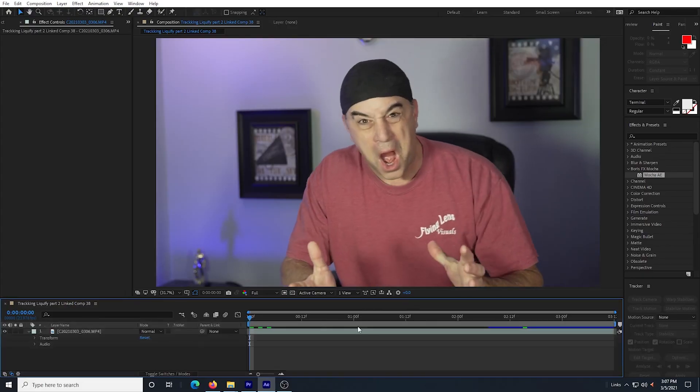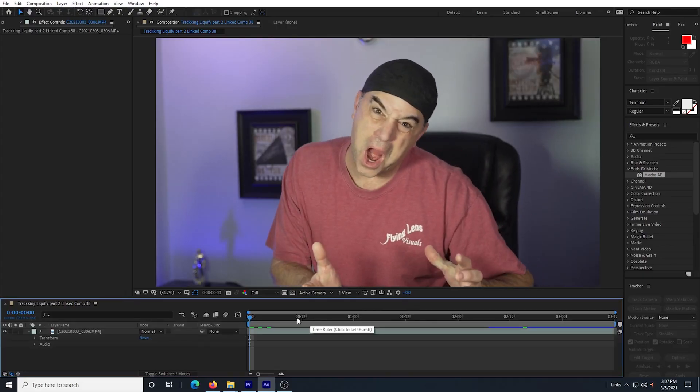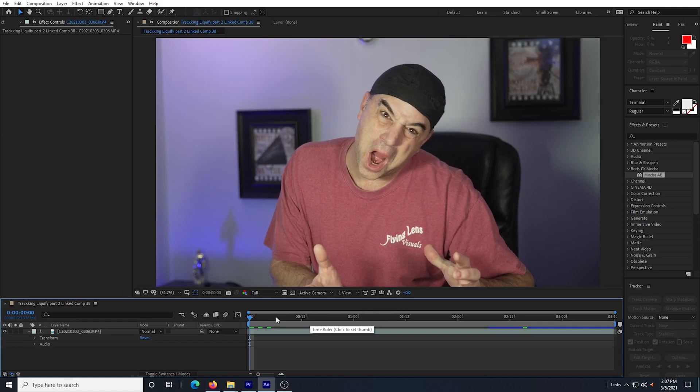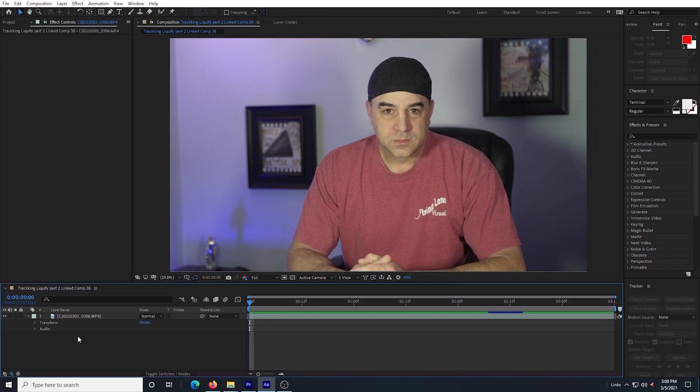I have this footage that I used last week, but I want to use it again this week to show you the difference of how to now track it with rotation. So I have my footage opened up into a composition.